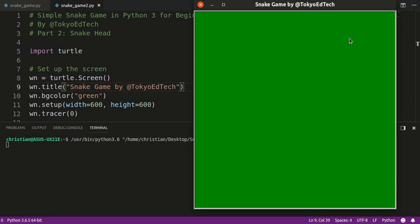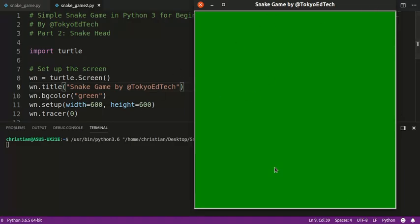Welcome to part two of the Snake Game in Python 3 for beginners. In this part, we're going to be working on creating the snake head and making it move around the screen. As you can see so far, we've got a window that is 600 by 600 pixels, and that's about it. So let's get started.